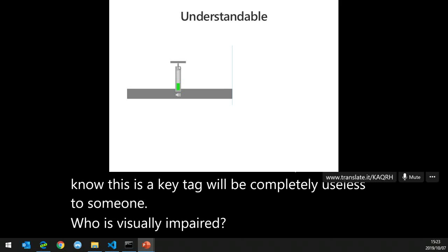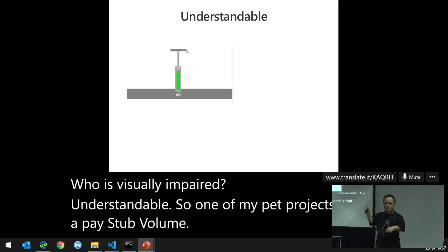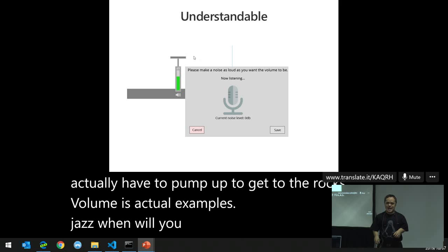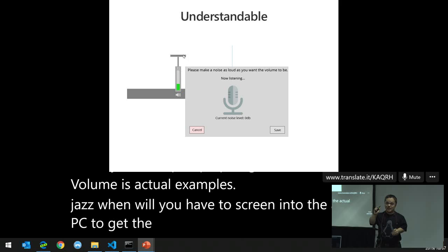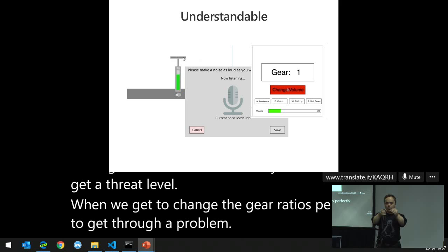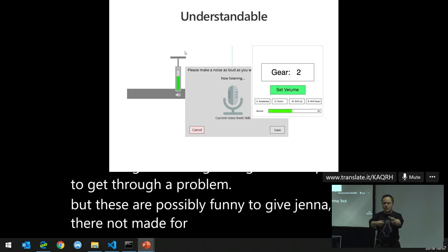Understandable: one of my pet projects is volume indicators. I have actual examples — one where you have to scrub into the PC to get the right level, and one where you had to change gear ratios perfectly to get the right volume. These are possibly funny to show you, but they're a nightmare for people to actually use, especially those without proper mouse control.